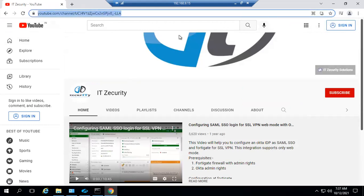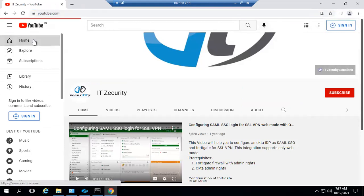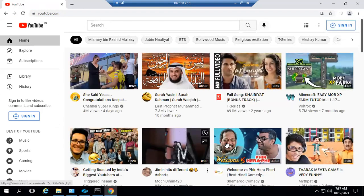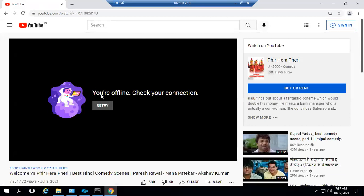Now the other channels are blocked, and you can see the message 'you are offline, check your connections.' That's it today. Thank you for watching, have a good day.